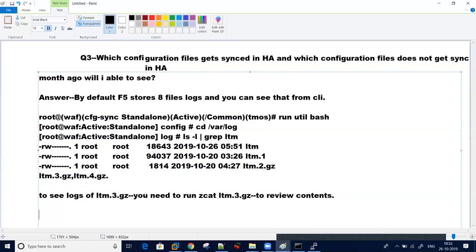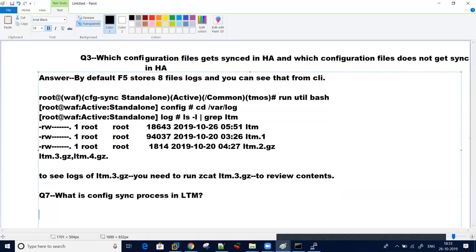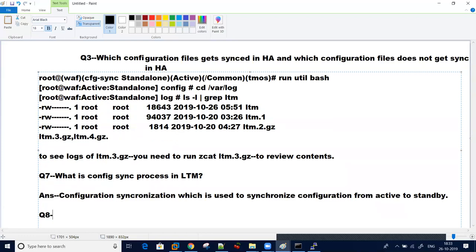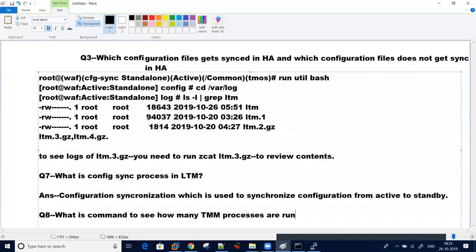Another common question asked in interview is what is config sync process in LTM. Basically it's a configuration synchronization process which is used to synchronize configuration from active to standby.